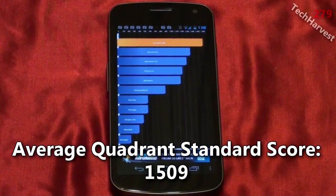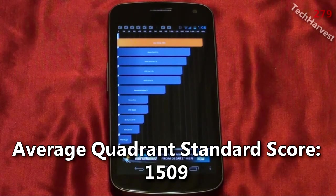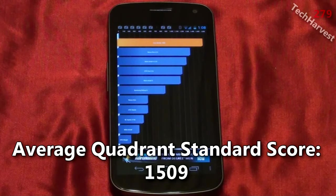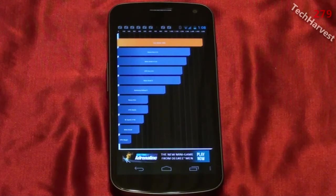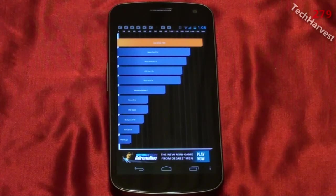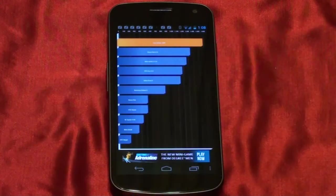So that is the Quadrant Standard benchmark on the Samsung Galaxy Nexus phone for Verizon Wireless. Click on the link at the end of this video if you want to know more about this phone. I have a lot of videos up on this device. So that pretty much does it for this video. I'll see you guys next time.